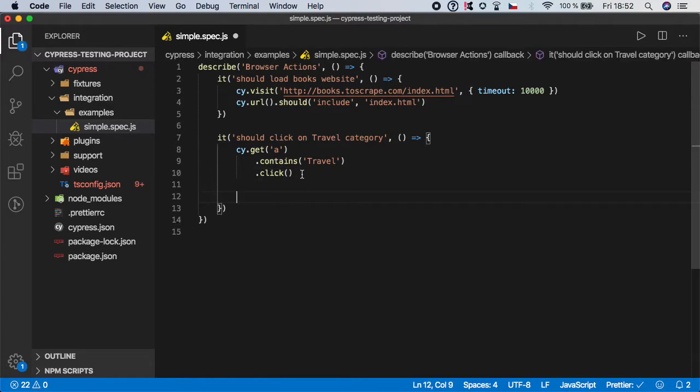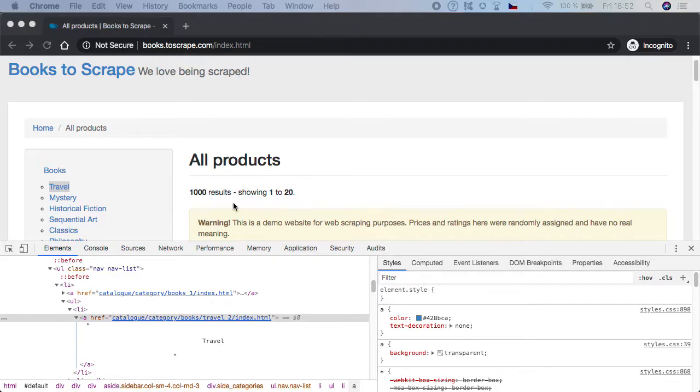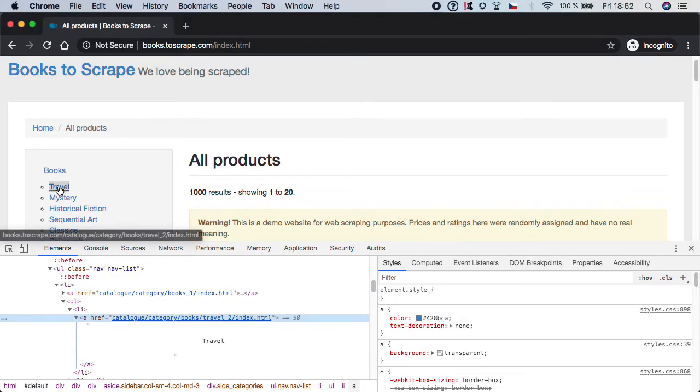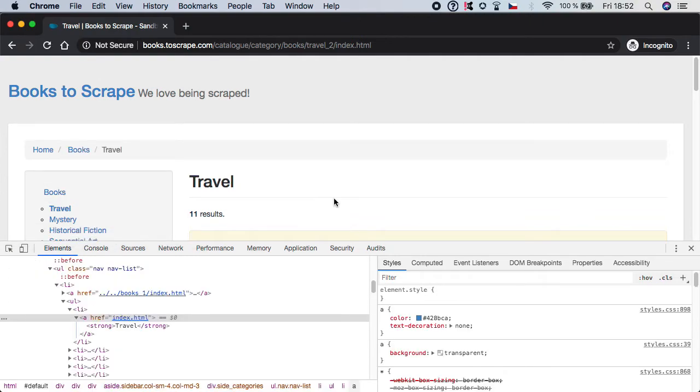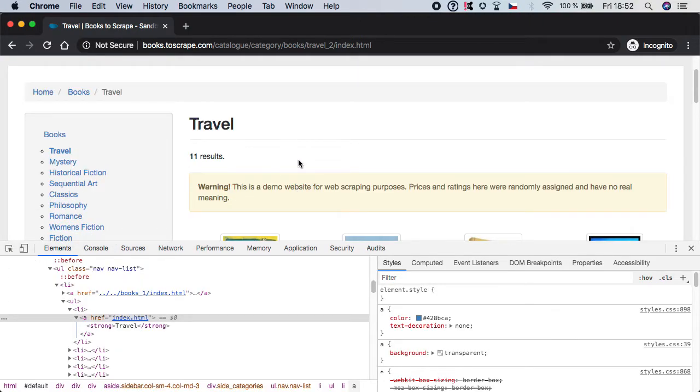And what happens after we click on it? I think we should verify that the click was successful. So if we actually simulate the click, you can see that we are navigated to this section of books with travel.